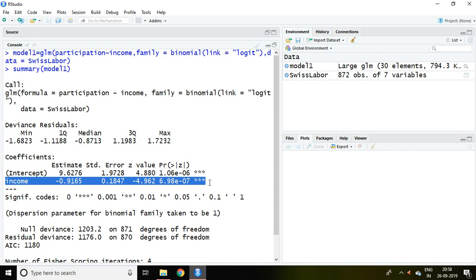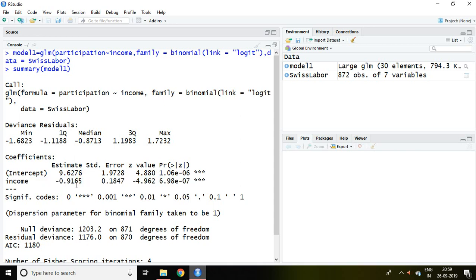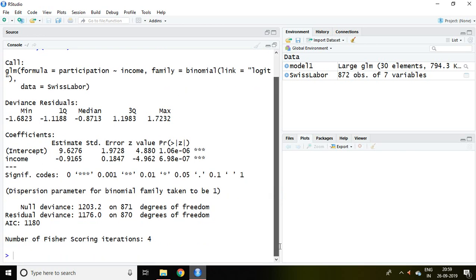So how to interpret in Logit model? It can be interpreted that one unit increase in income will increase the chances by minus 0.9165 as log odd. Let's explain it in detail.